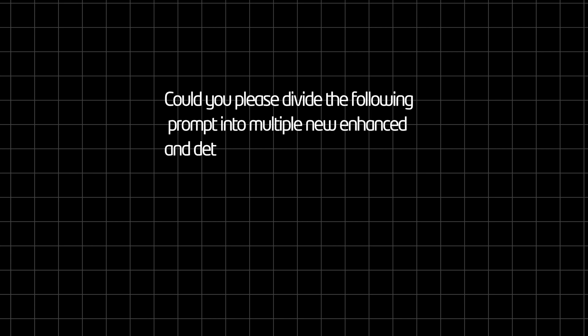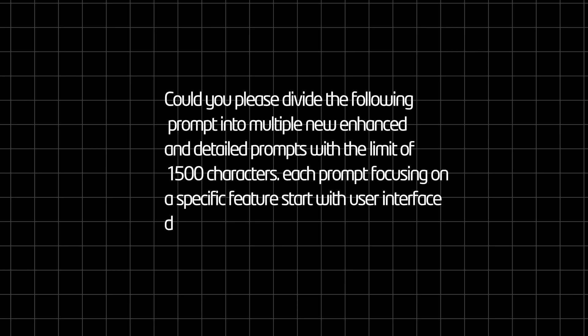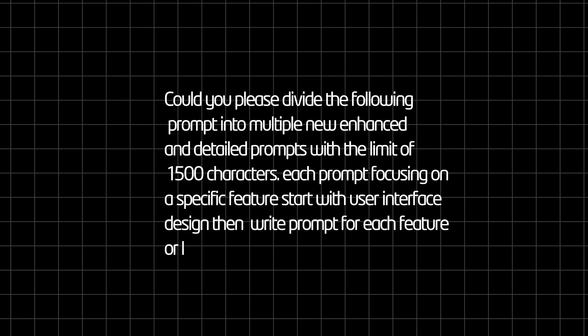I further expand my idea by prompting chat GPT with something like, could you please divide the following prompt into multiple new enhanced and detailed prompts with the limit of 1500 characters. Each prompt focusing on a specific feature, start with user interface design, then write prompt for each feature or functionality at a time.